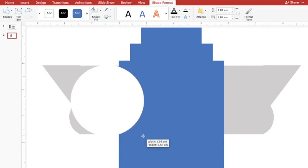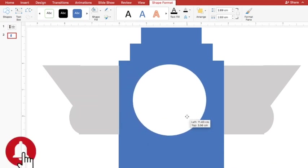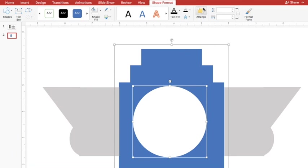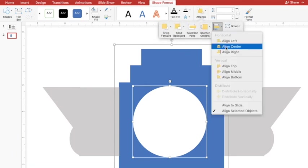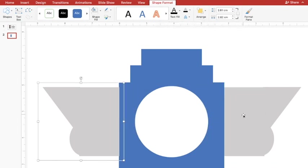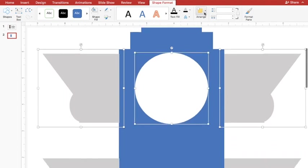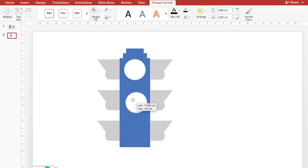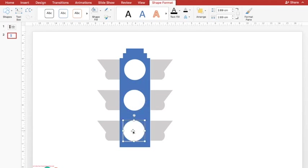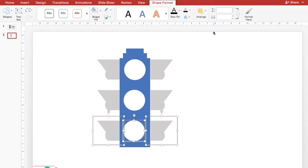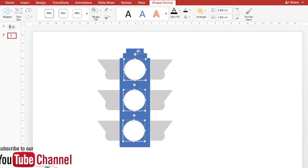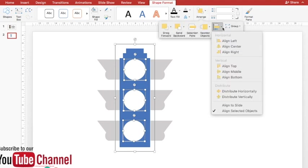I'll adjust the circle by holding the Shift button so I don't disturb its circular shape. I'll align this circle with the main post — select both, go to Arrange > Align > Center. Then I'll align this circle with the side lamps by selecting all three and aligning Middle. I'll press Ctrl+D to duplicate the circle twice more, then align all three circles and the pole using Arrange > Align > Center.